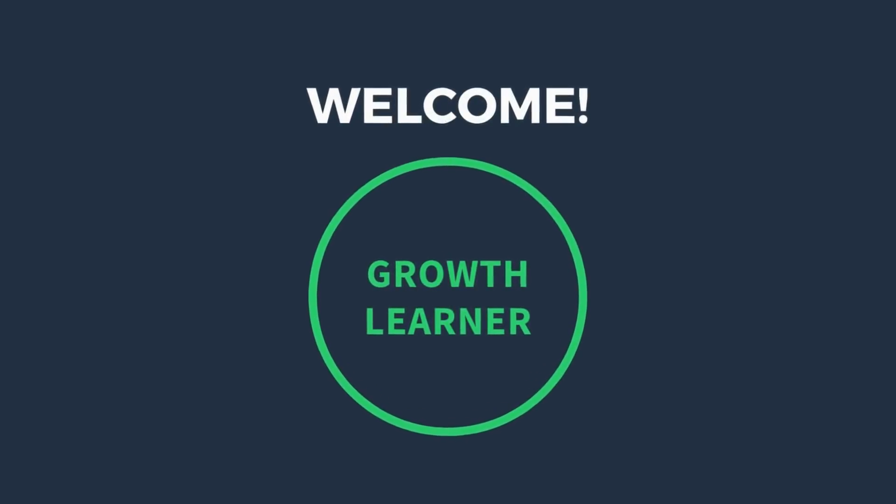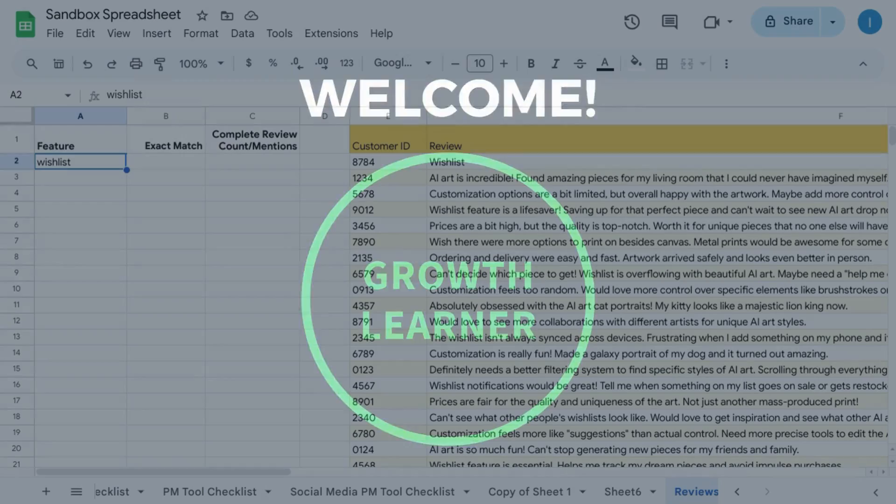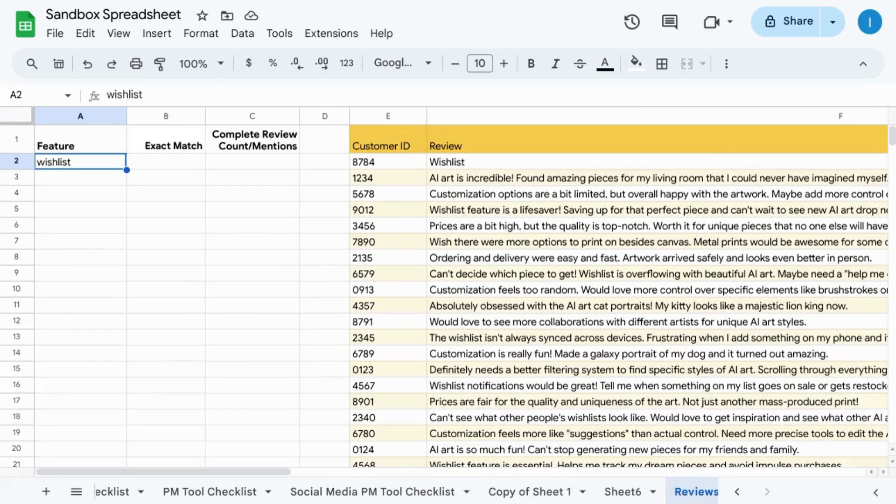Welcome. In this video, we're going to cover how to count the number of occurrences in Google Sheets.